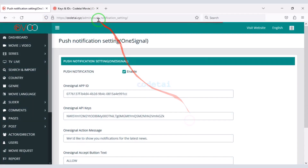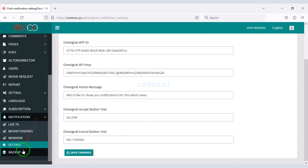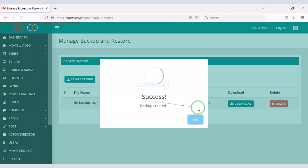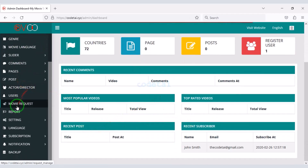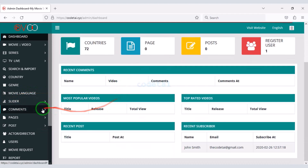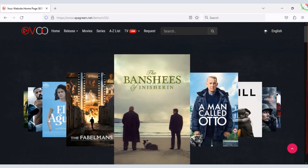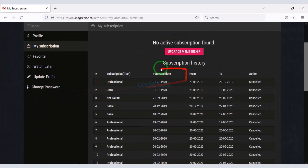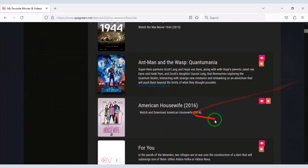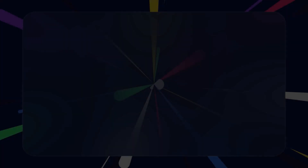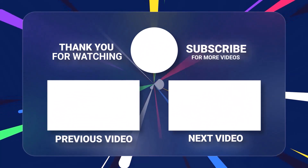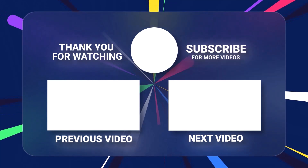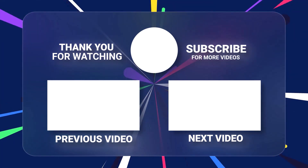We have successfully added the notification API to the website. You can easily download the website backup files. In this video I have discussed with you the important functionality of the admin panel. You can definitely create a professional movie subscription website using this source code. If you have any questions about this video, comment or contact us directly via email and WhatsApp. Thank you so much for watching this full video — please subscribe to our YouTube channel.